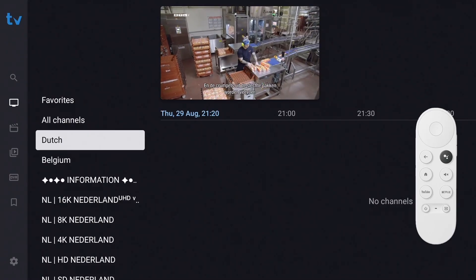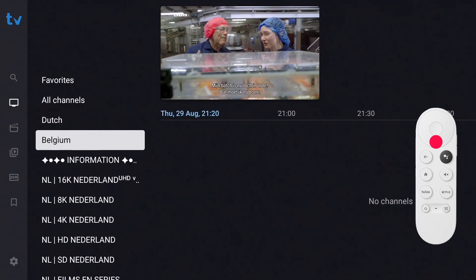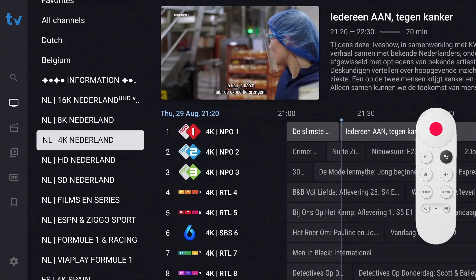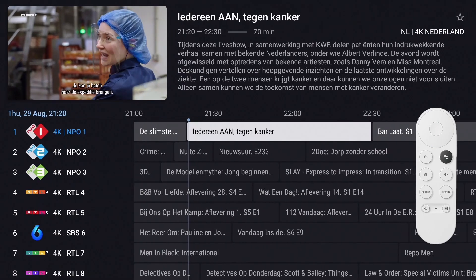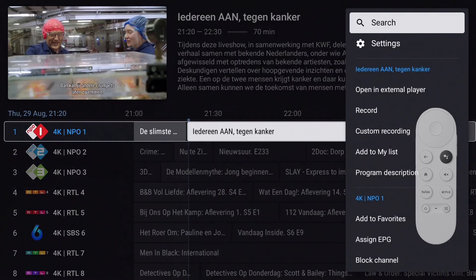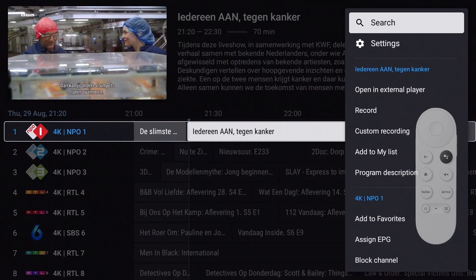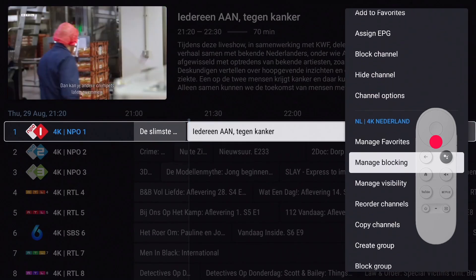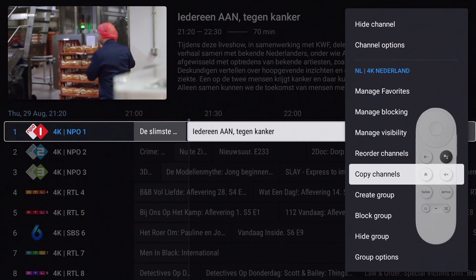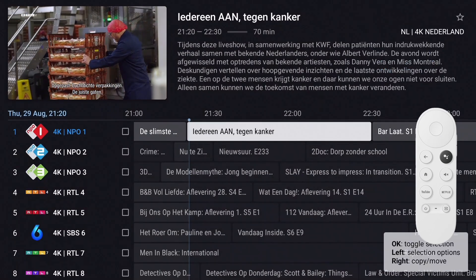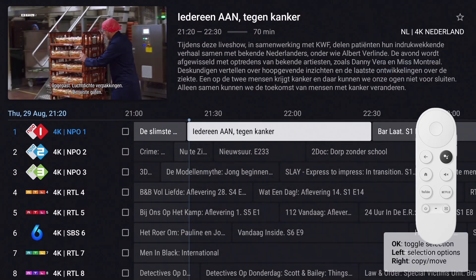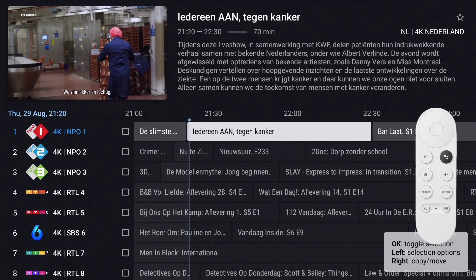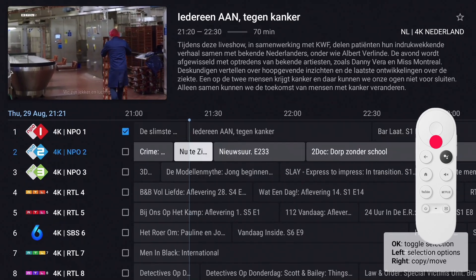Now let's add some channels. Select the group from which you want to add channels to your custom group, then press and hold the OK button for the channels menu. Move down and select 'Copy Channels.' A checkbox appears next to the channel name — press OK for every channel you'd like to add to the group.